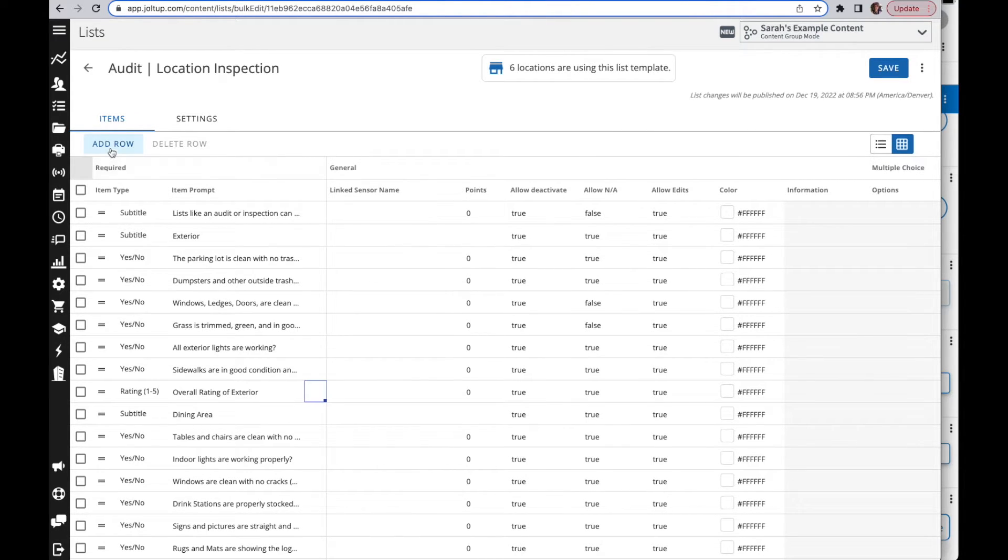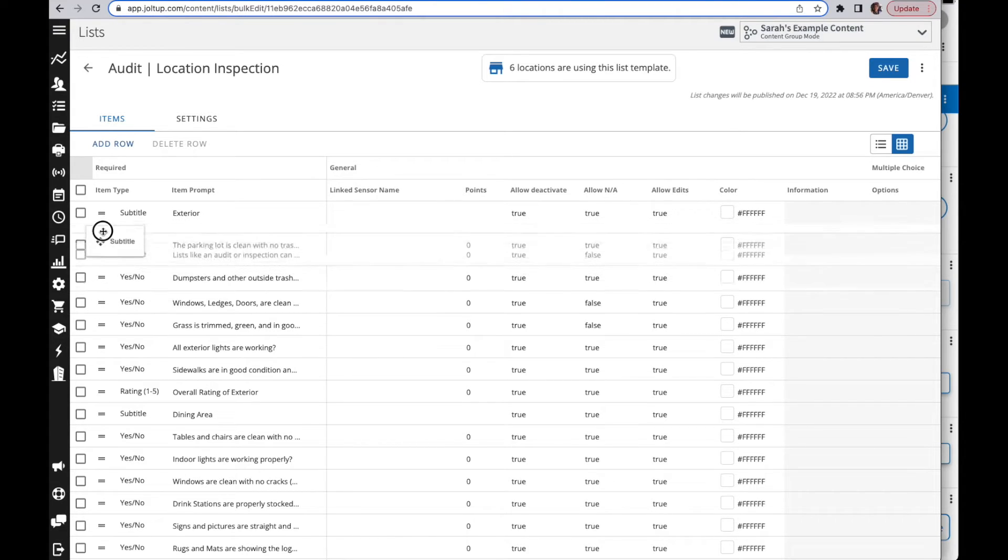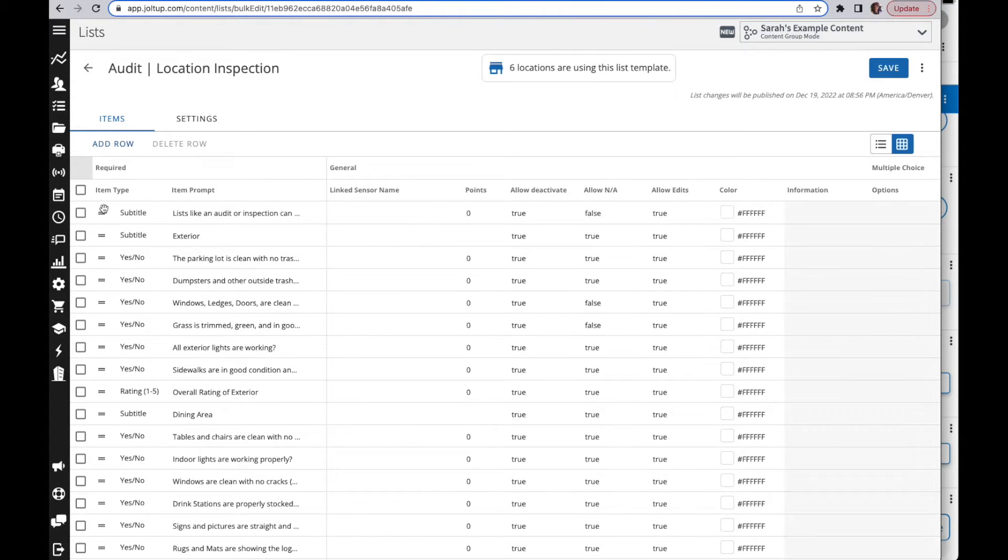You can also add rows and rearrange the order by just clicking where those two lines are to rearrange the order.